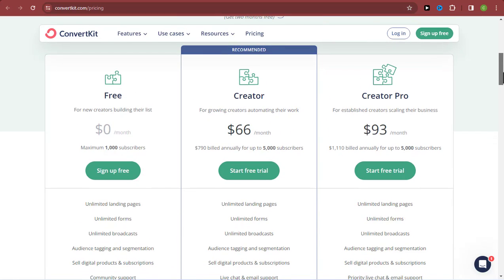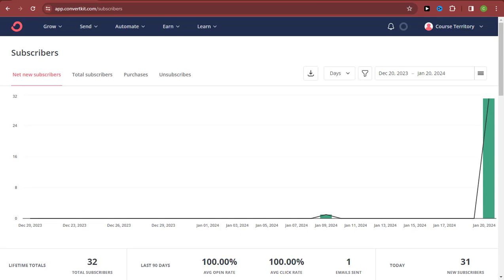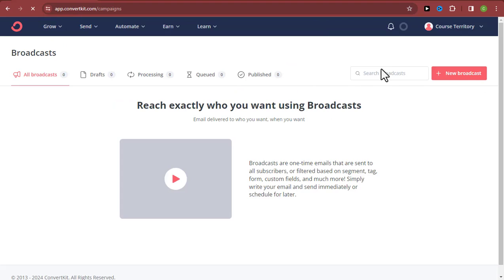For this video, I'm just importing a few emails to show you how easy it is to import your list and start sending bulk emails. Now that we've imported our emails, the next thing is to start sending bulk emails. Come over to the 'Send' button, click on it, and select 'Broadcast.'